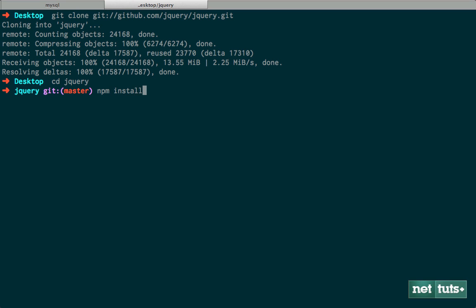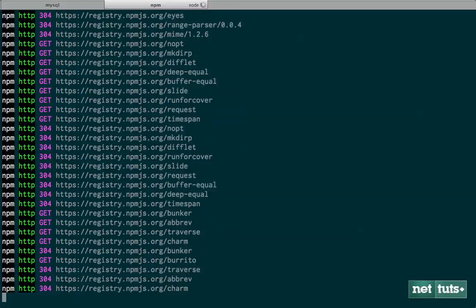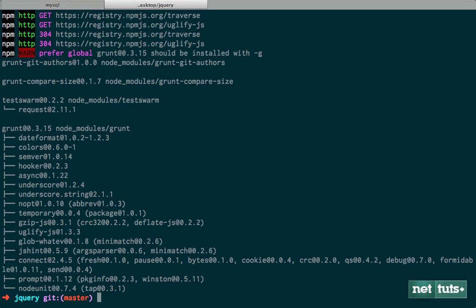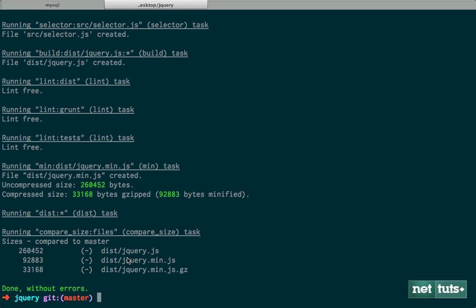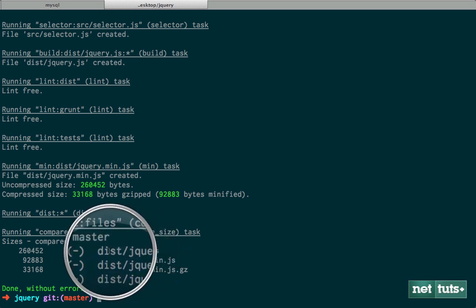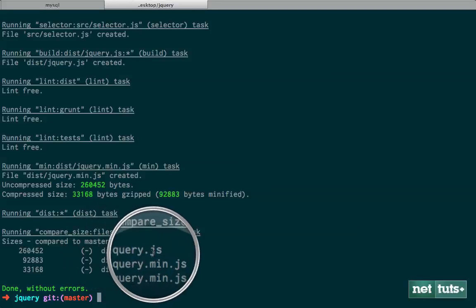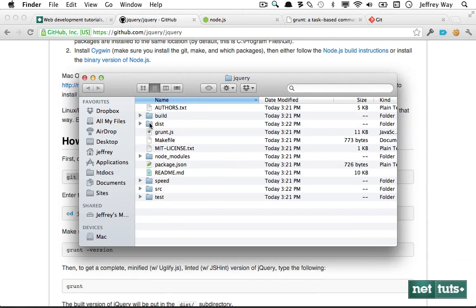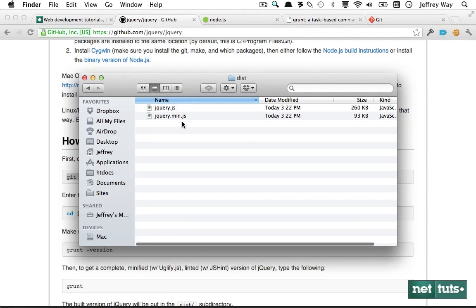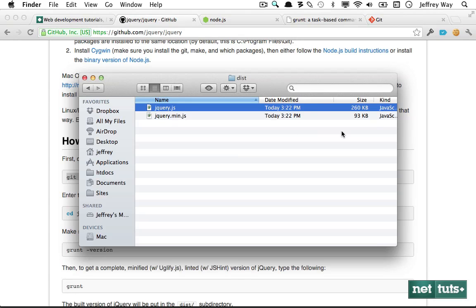npm install is essentially the same thing — it'll install a bunch of things that we need. Now, if you simply want to build the latest version of jQuery, run grunt. The build tool runs and the file has been added to dist/jquery. Let's go ahead and open this — here is jquery.js, it's around 260K.